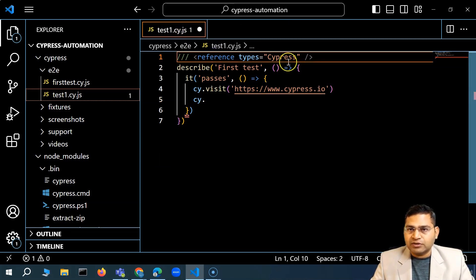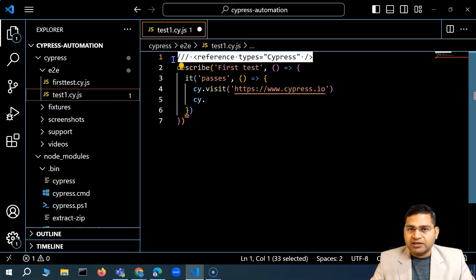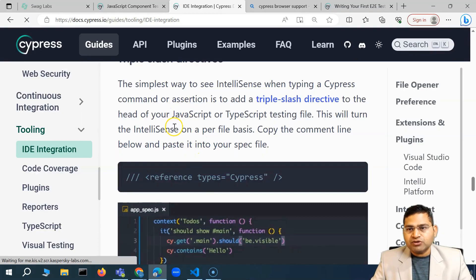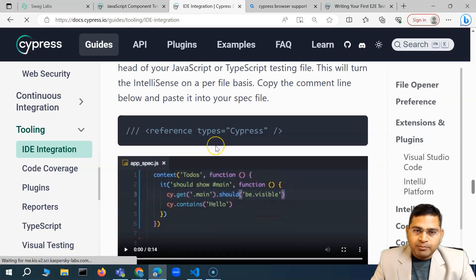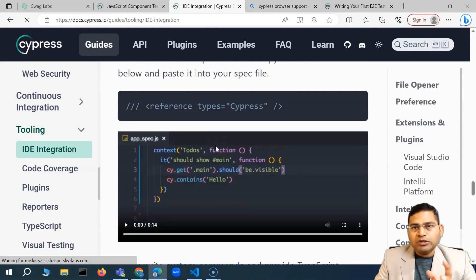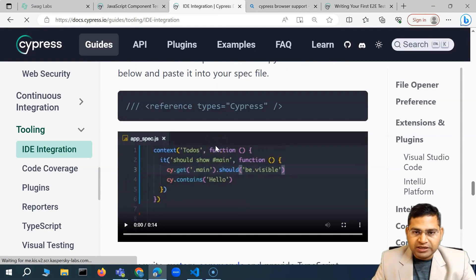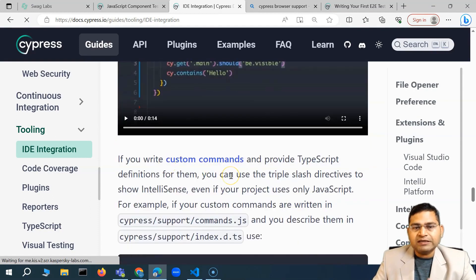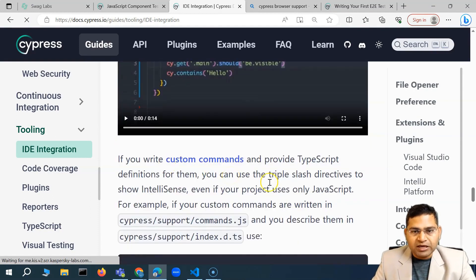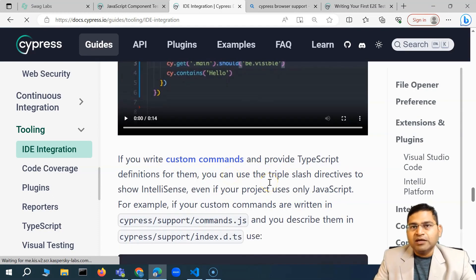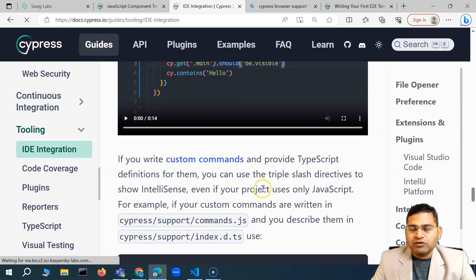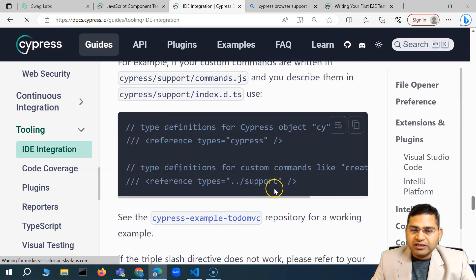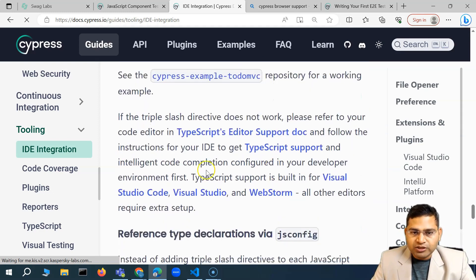This directive that I have used, the triple slash directive, is only specific to the file. But if you have to do it on every file, that is not a very good approach. So you can do it at a global level so that in all the files that you are writing or all the test cases that you are writing, that configuration is available.